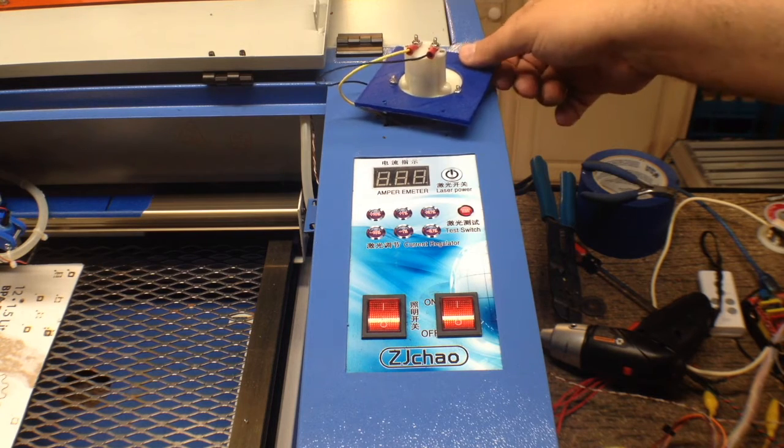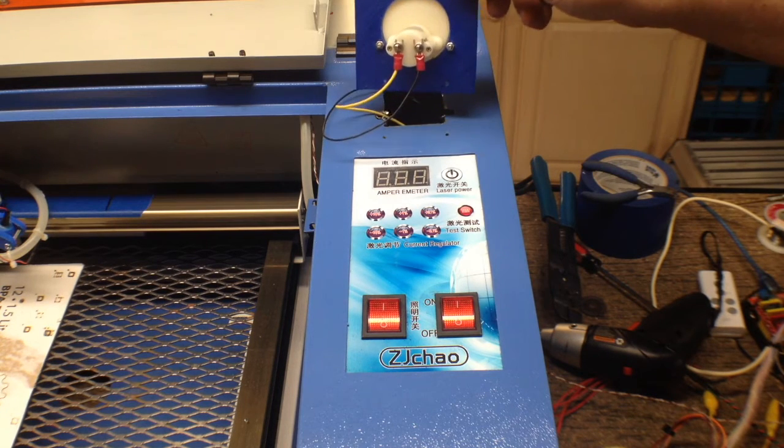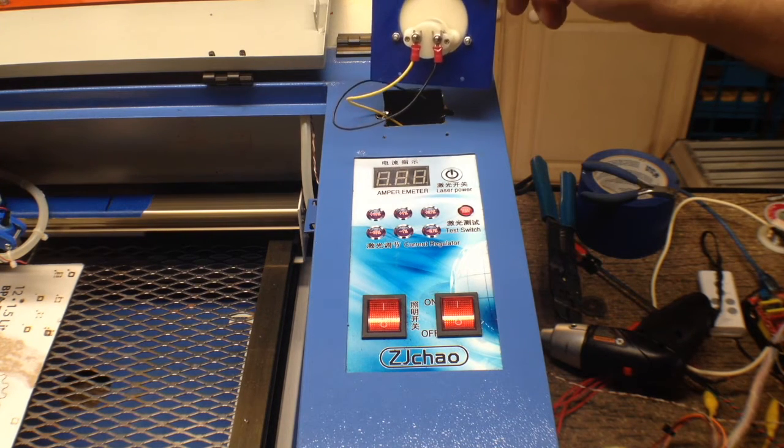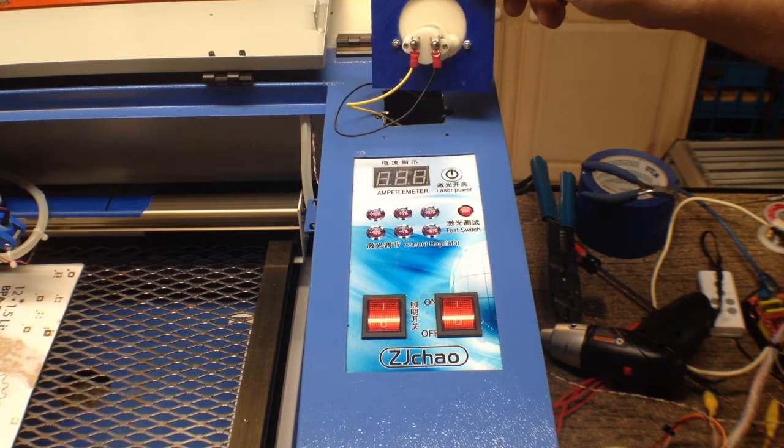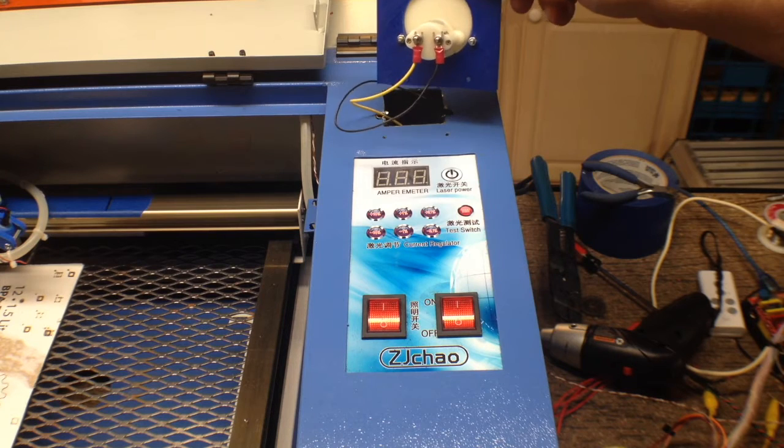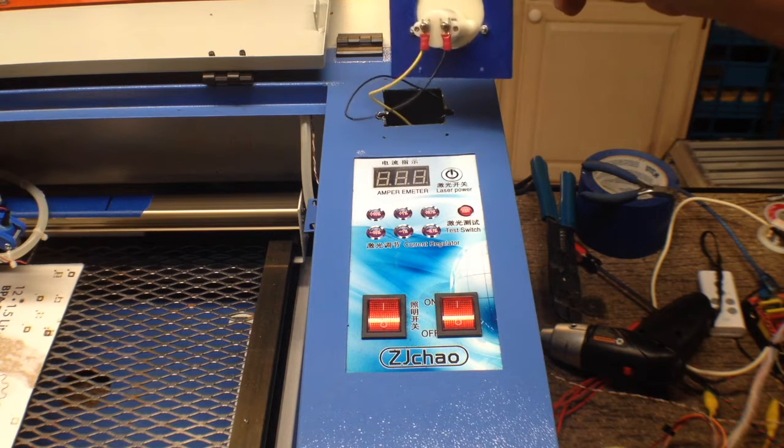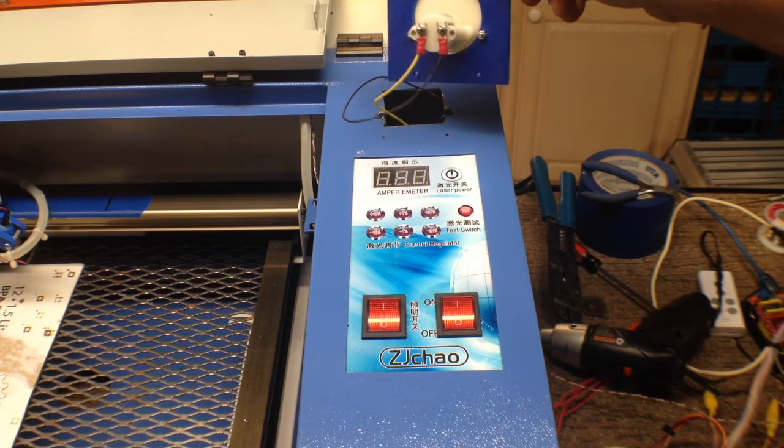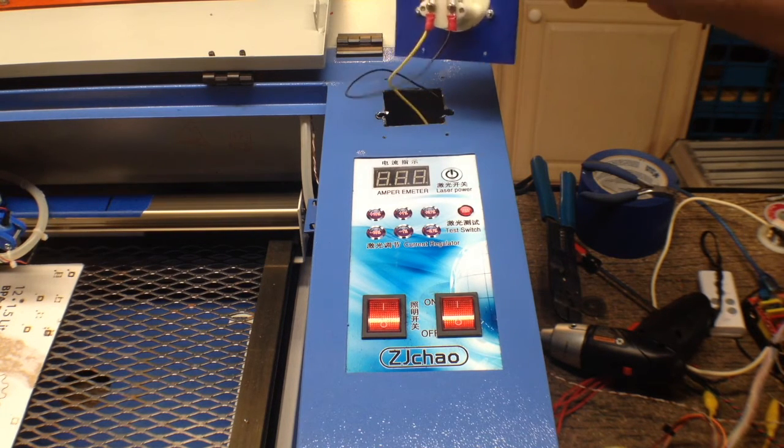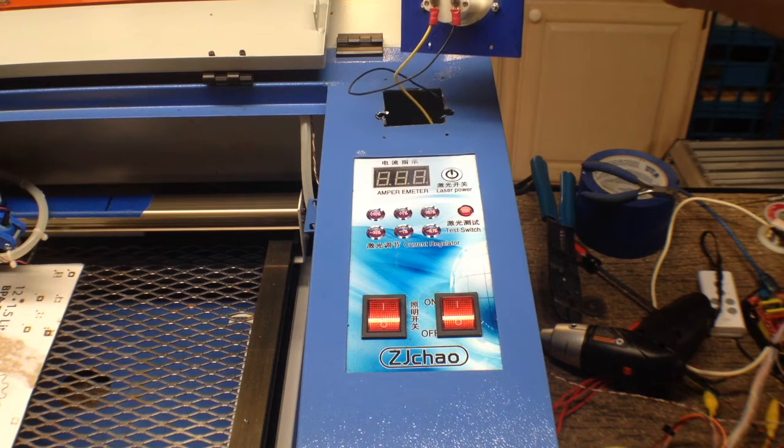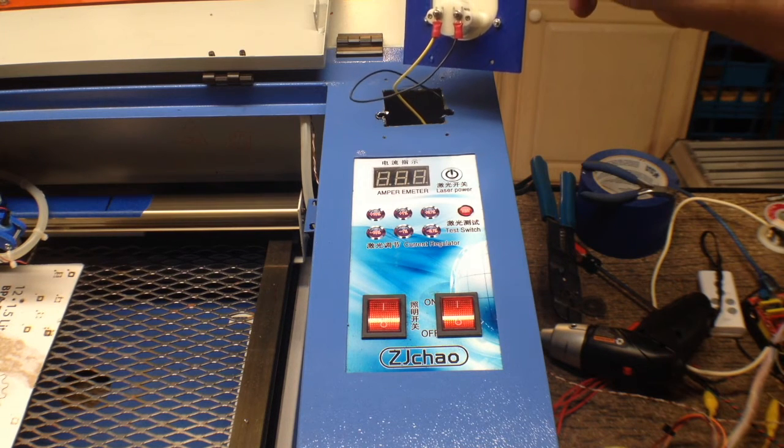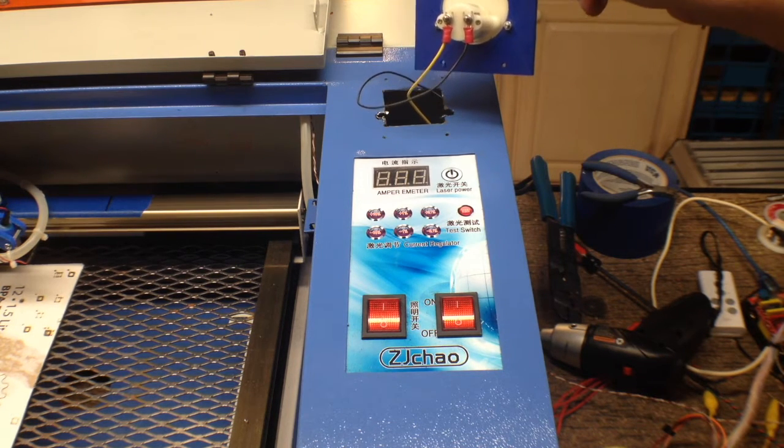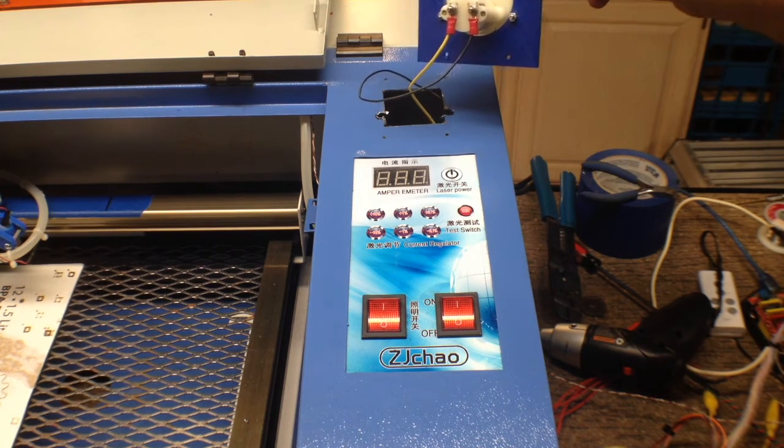Now I put these crimps on here just to make mounting to the laser easier. I could have wrapped the wires around, but this will give a more secure fit and the pieces, we don't want this coming loose. So let's go ahead and mount this up.